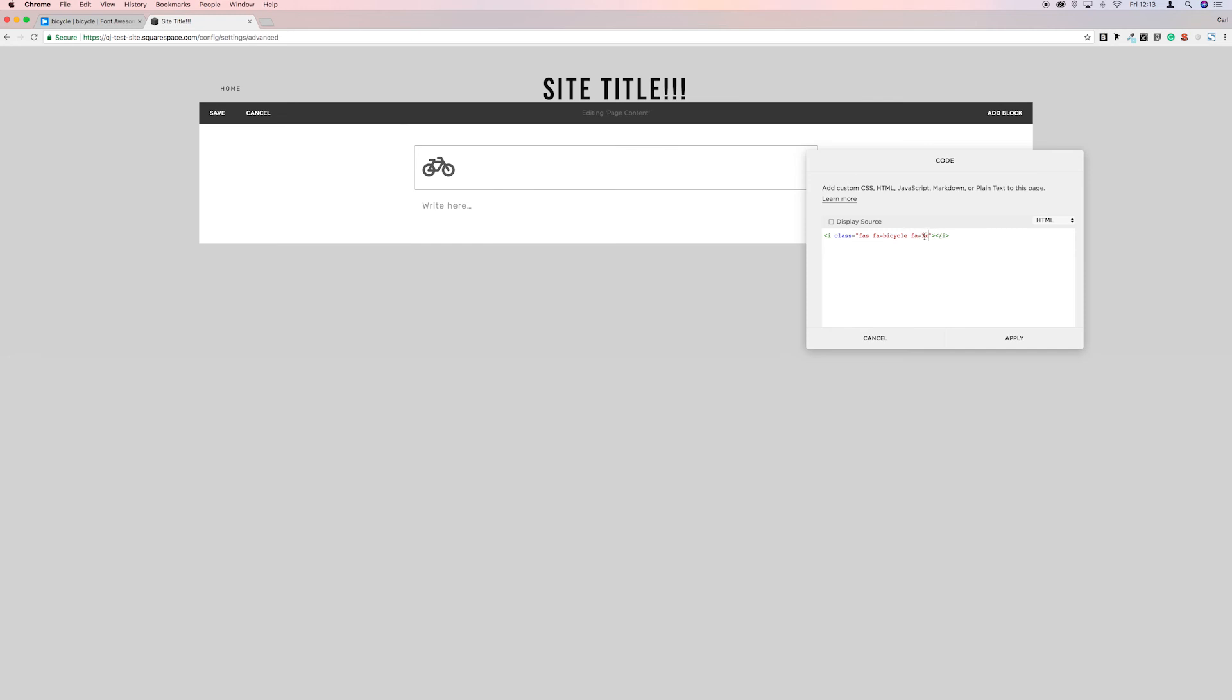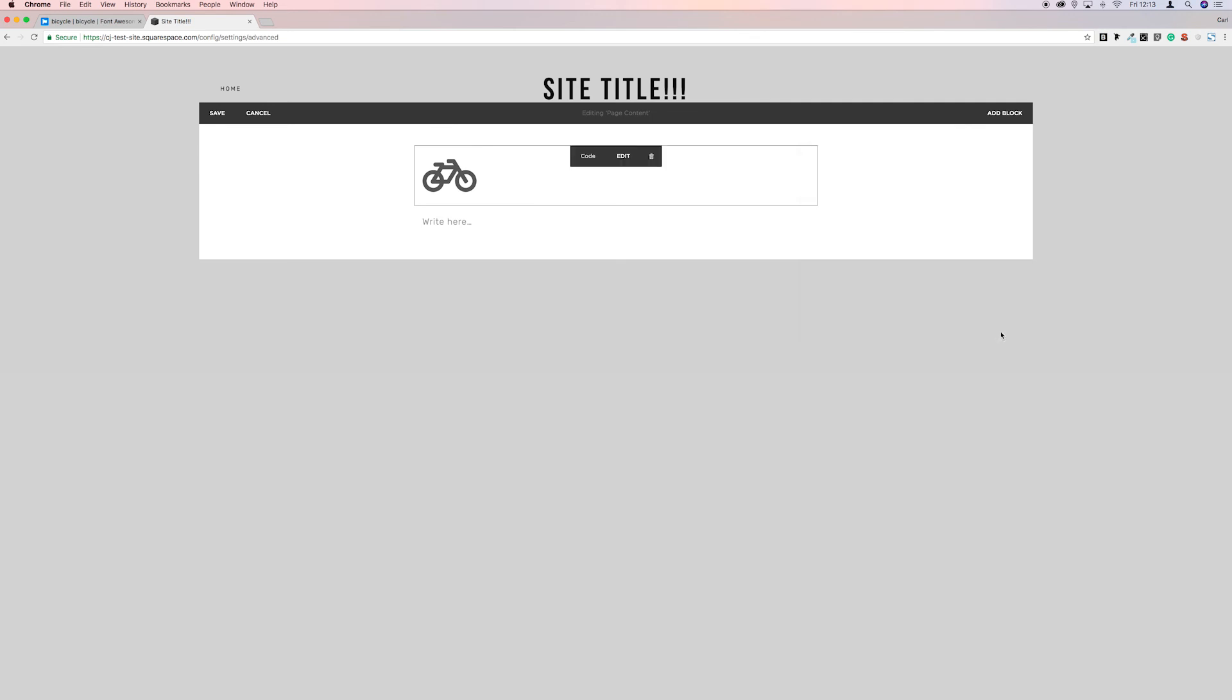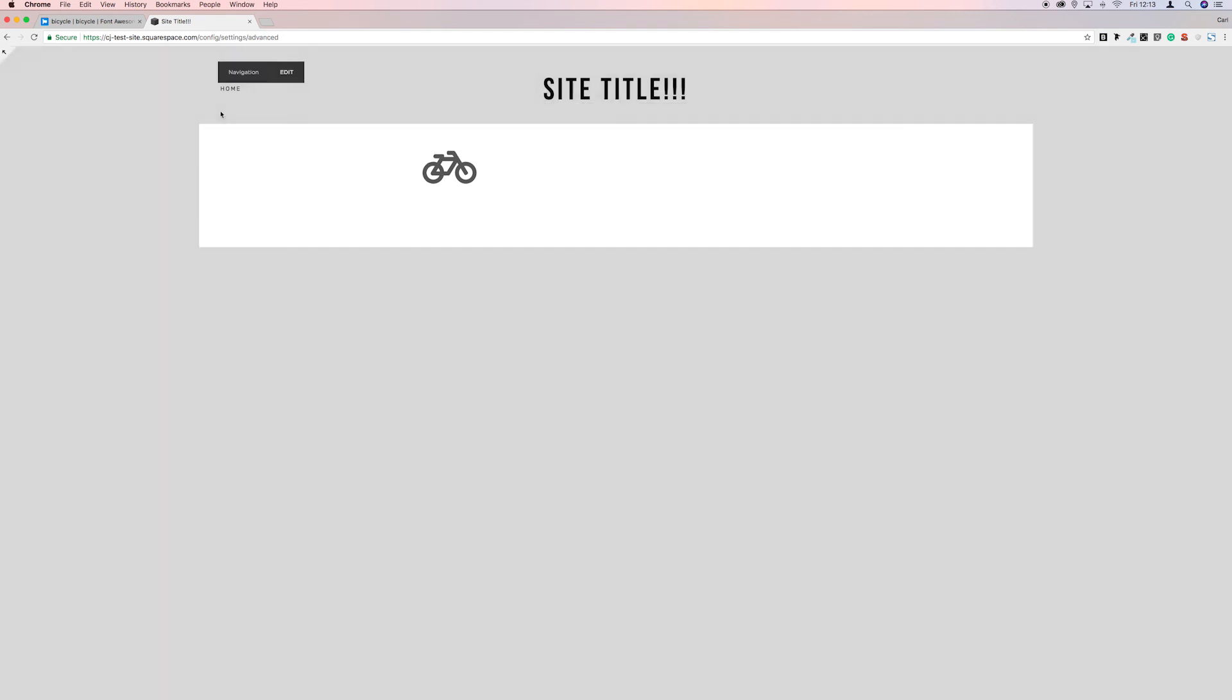I think we can go up to five on this, so it's just finding the size that you want by adjusting this number. Apply and save. And there we go, we've got a lovely bicycle icon in our website.